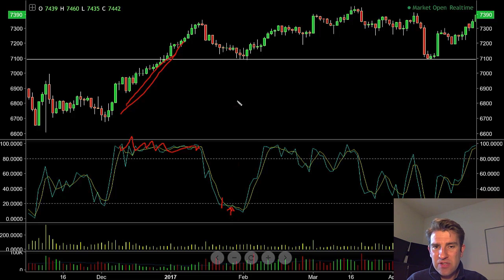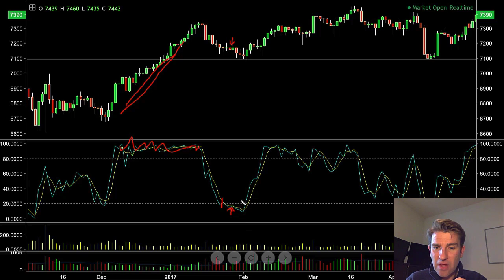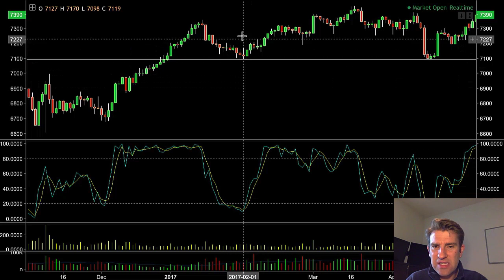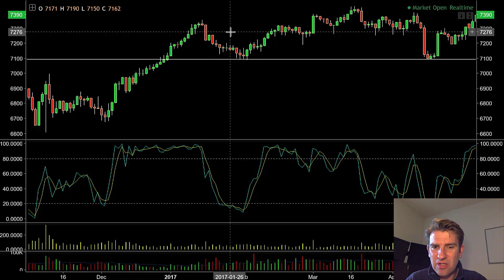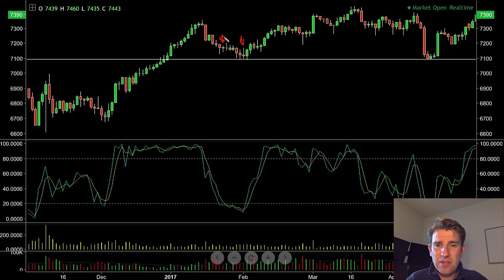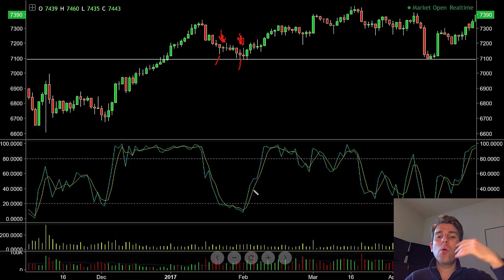Price starts getting oversold but don't jump the gun. With stochastics, you're waiting for the fast line to cross over the slow line. This happens around this candle here — the first green candle — that's when you get your first crossover. You also get another crossover shortly after when the fast line crosses again. So there are two potential entries. Let me draw those on so we can see where we are with price — that candle there and that candle there.